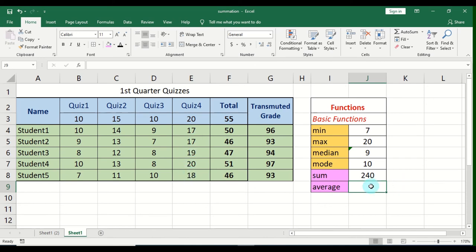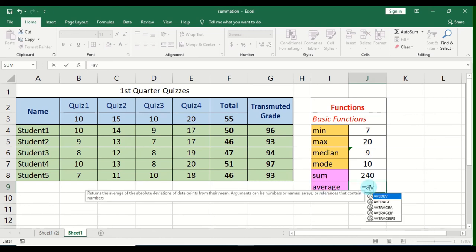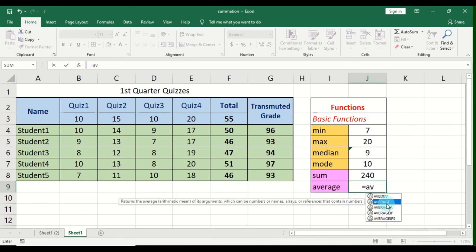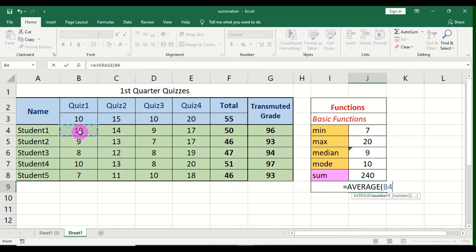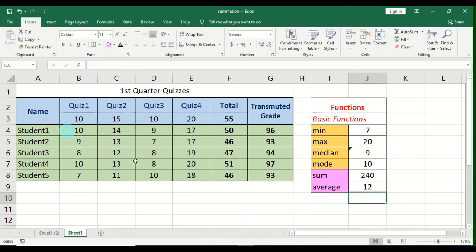Last but not least, the AVERAGE function. Start with equal sign, type AVERAGE, open parentheses, highlight the range including all values, close and press Enter. The AVERAGE function is not new to us — Excel sums up all the values and divides by the total number of items in the range. The result here is 12.